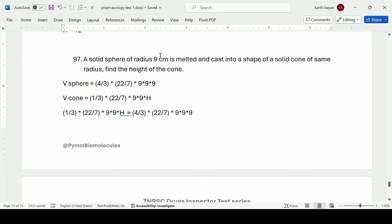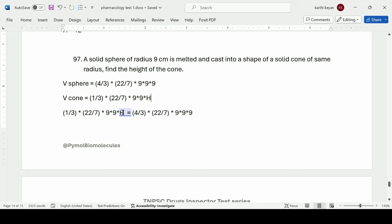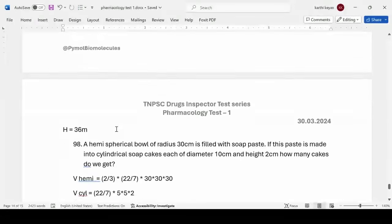A solid sphere of radius 9 cm is melted and cast into the shape of a solid cone of the same radius. Find the height of the cone. Since the volumes are equal: volume of sphere = (4/3)πr³ = (4/3)(22/7)(9³); volume of cone = (1/3)πr²h = (1/3)(22/7)(9²)(h). Equating and simplifying gives the height of the cone as 36 meters.